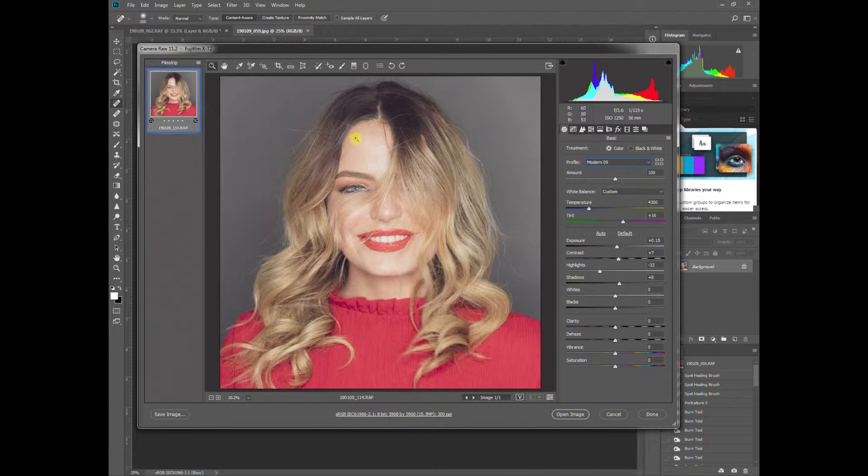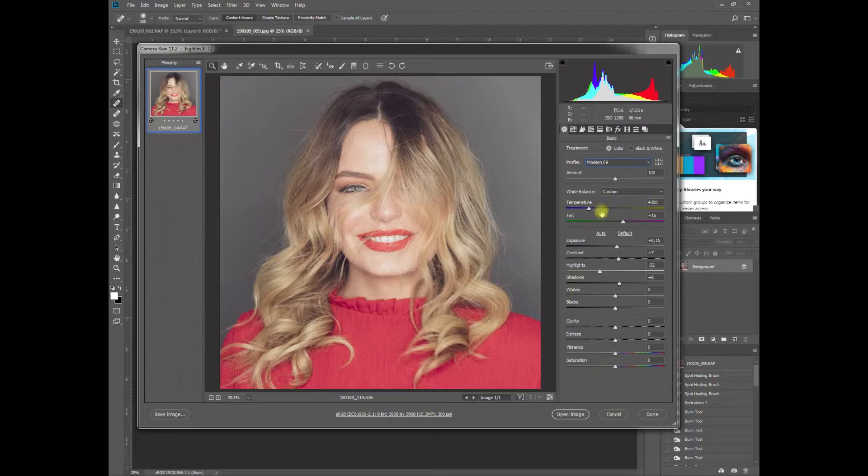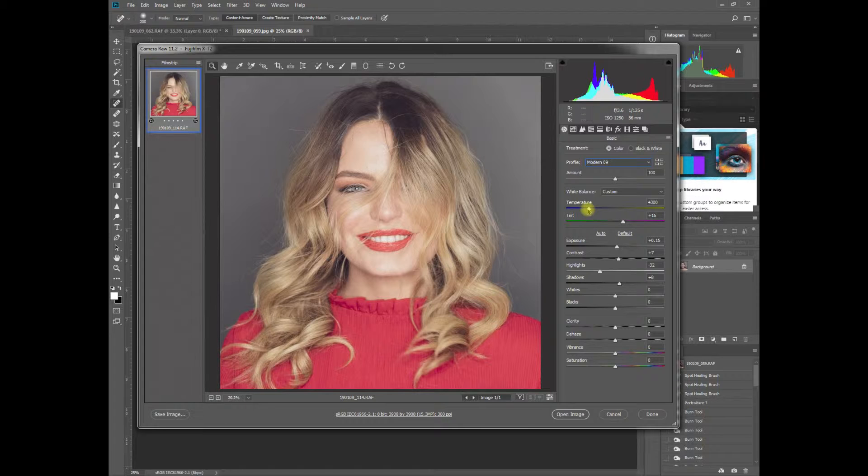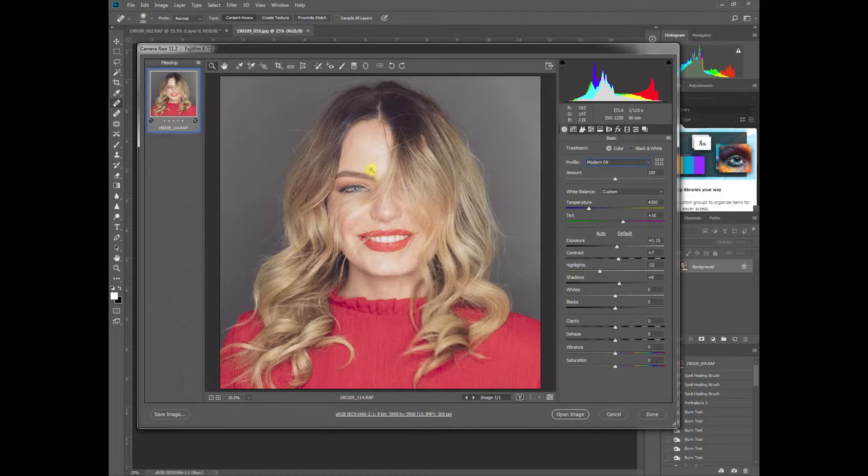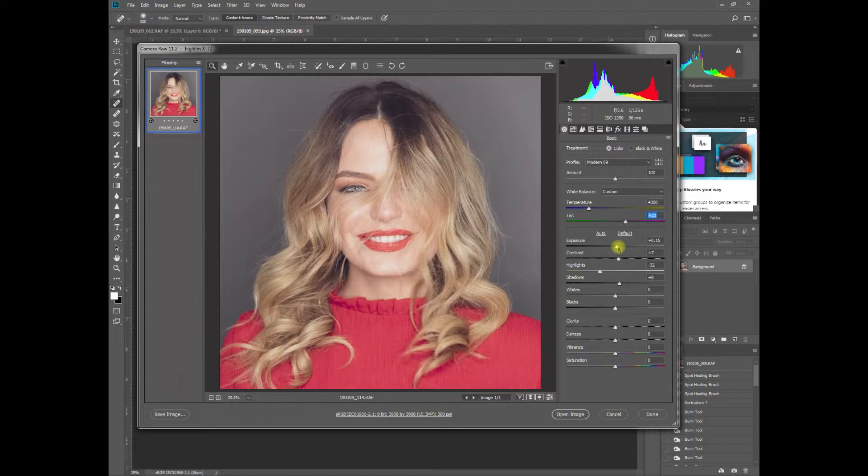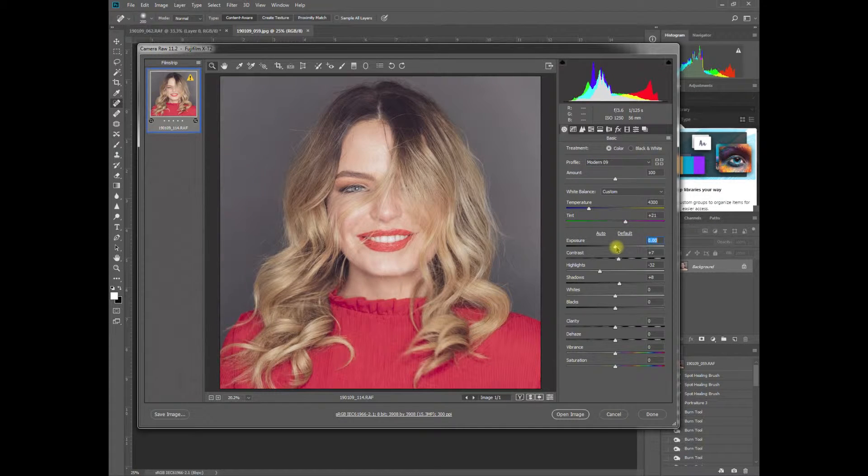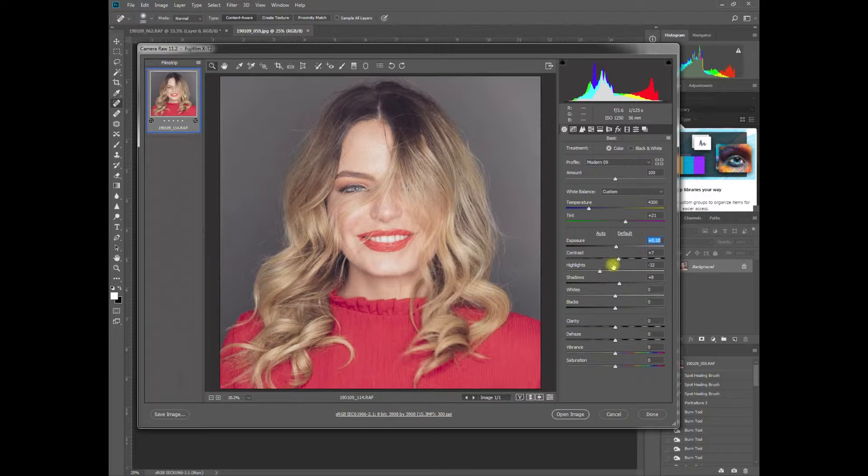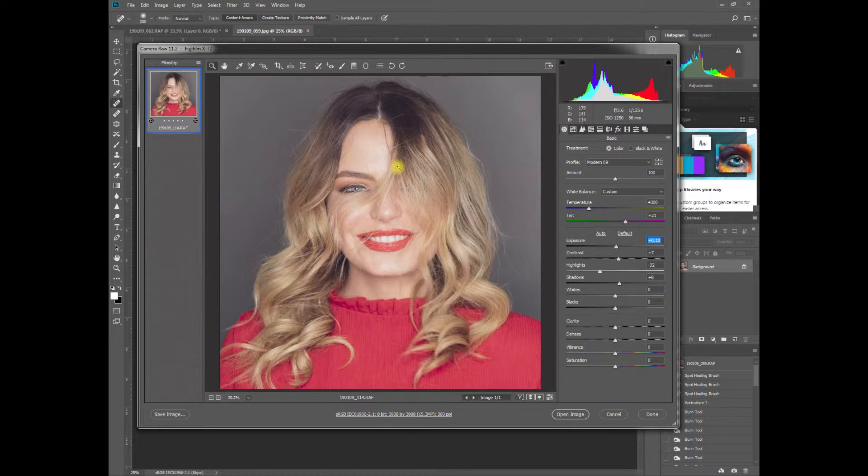We've lit this with a ring light, so I've had to adjust the temperature down a bit to cool it and add a little magenta to take out the greens. Then adjusting the exposure, a little contrast, and bringing the highlights down here.